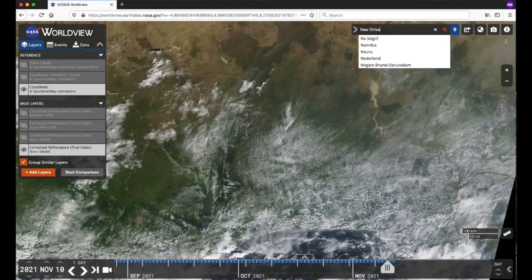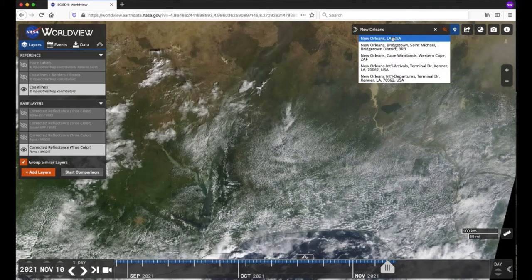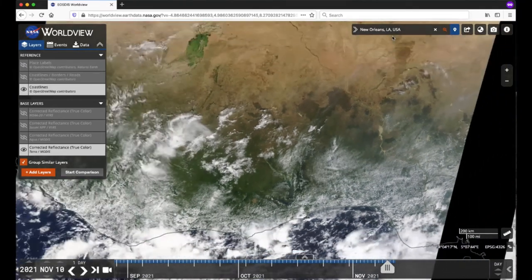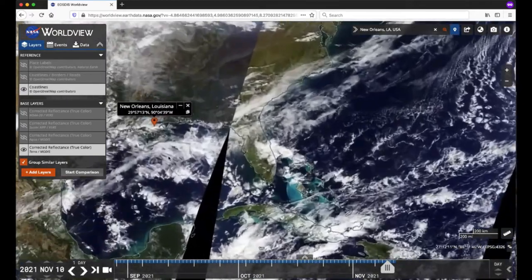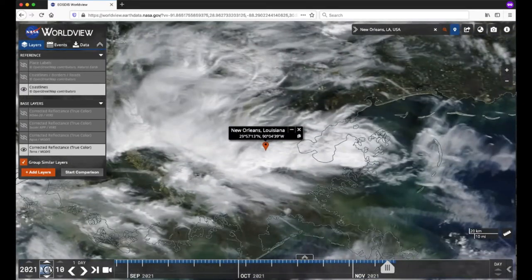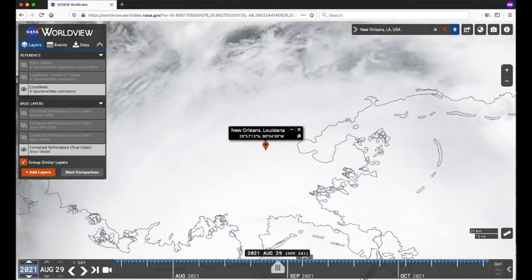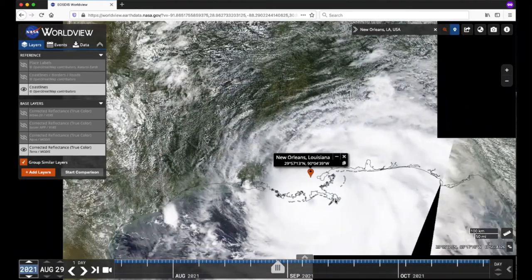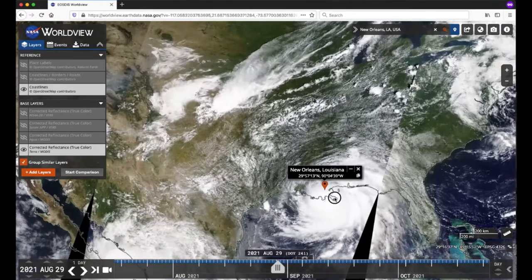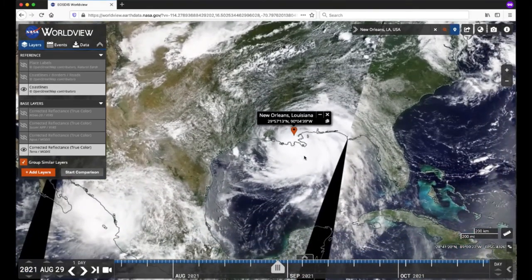Let's type in New Orleans, select it from the drop-down menu, and in the lower left corner change the date to August 29th, 2021. Once we've done that, you can see it's rather cloudy. Now let's zoom out to see Hurricane Ida, which made landfall that day as a Category 4 storm, and also turn on the MODIS Aqua Corrected Reflectance layer using the eye icon.